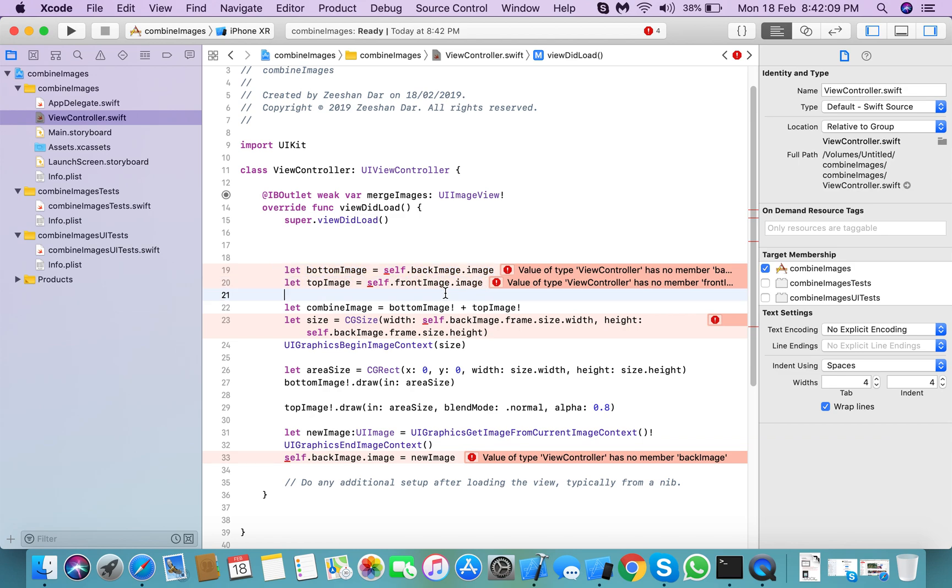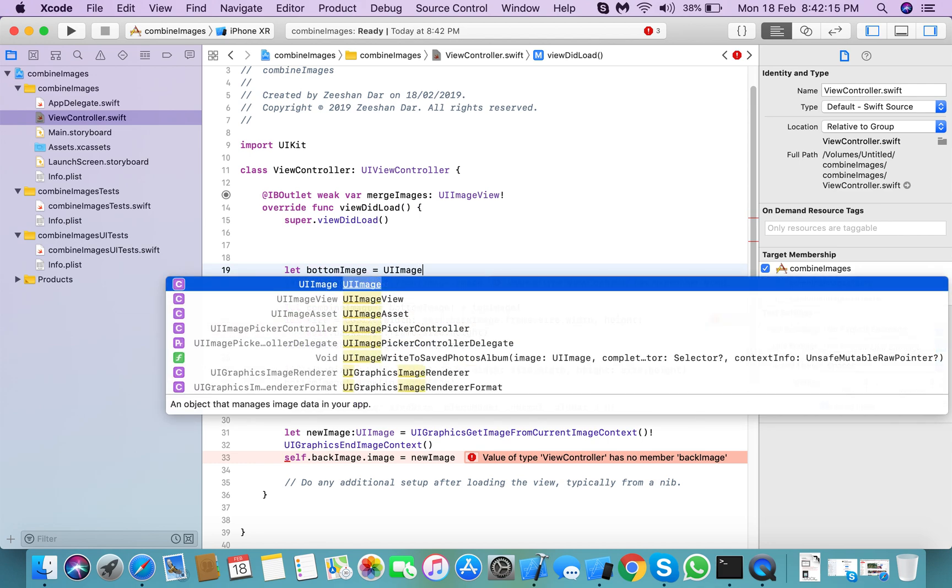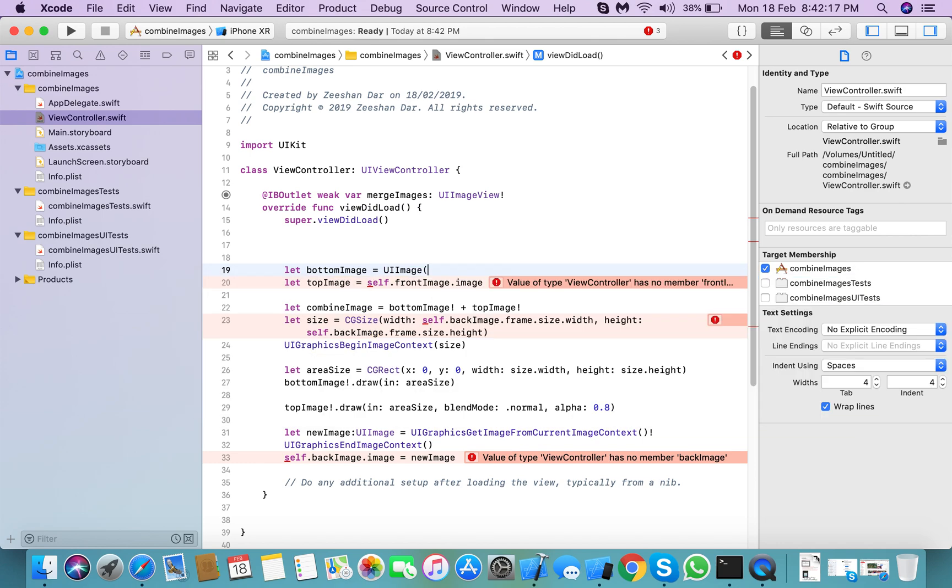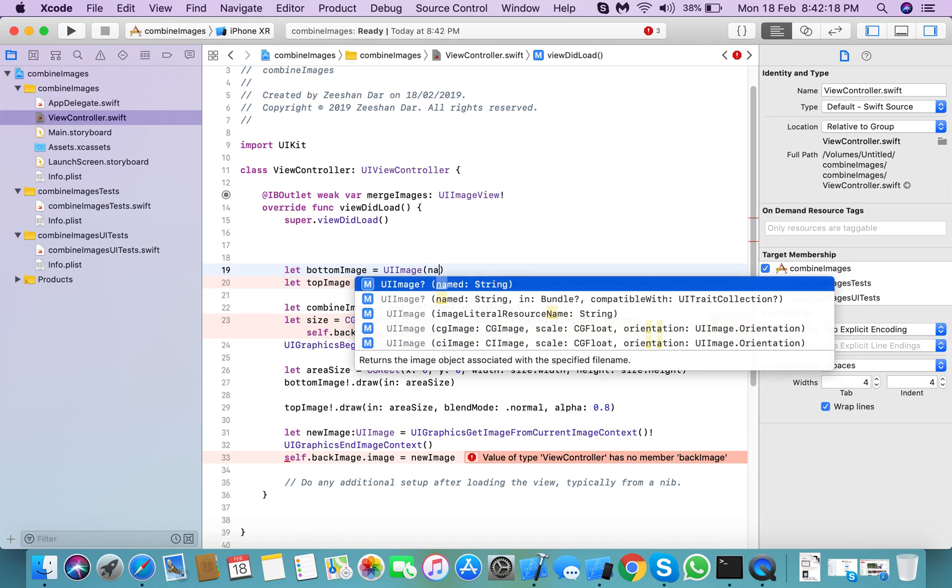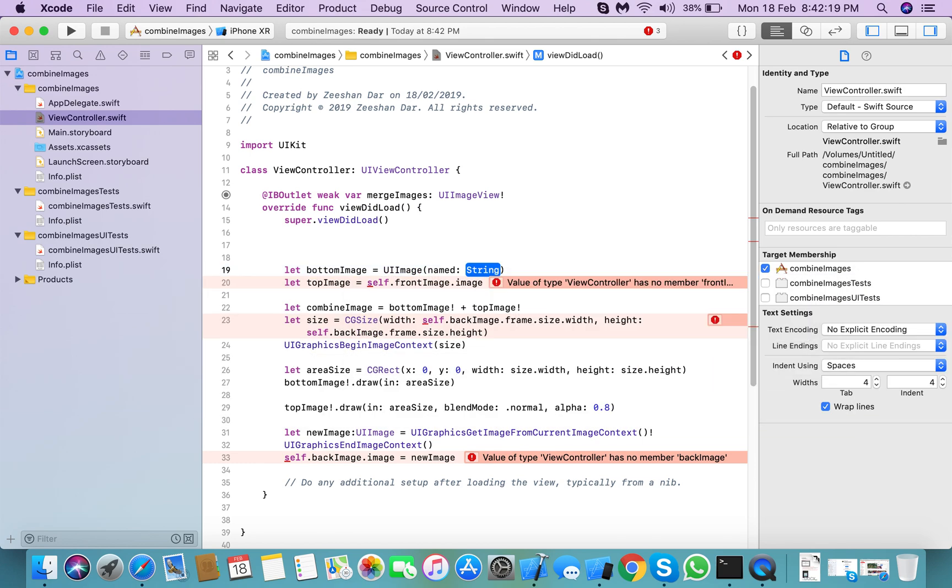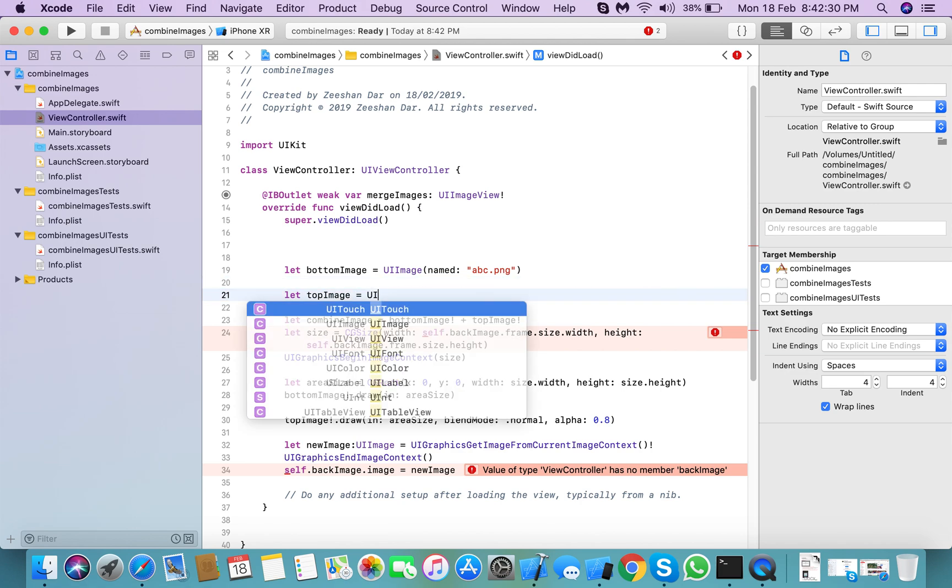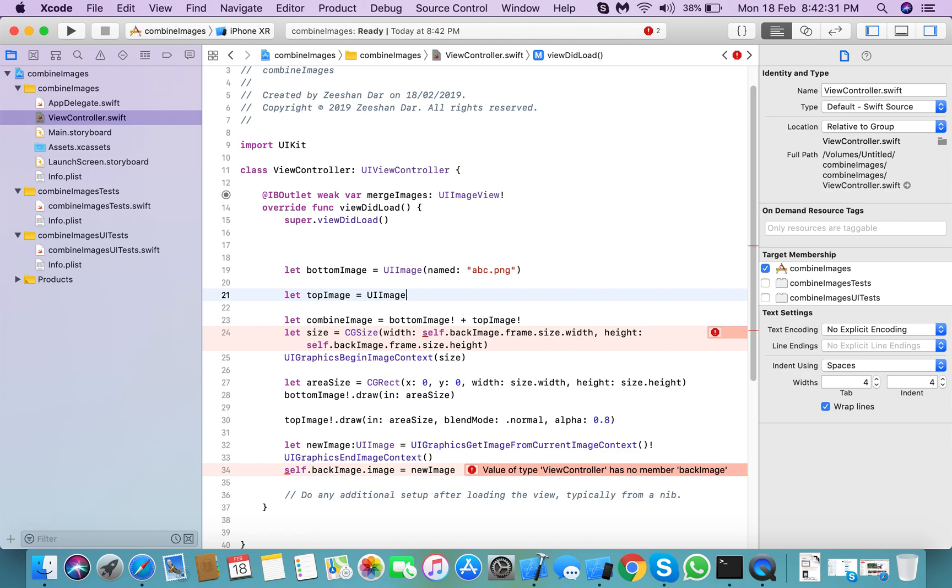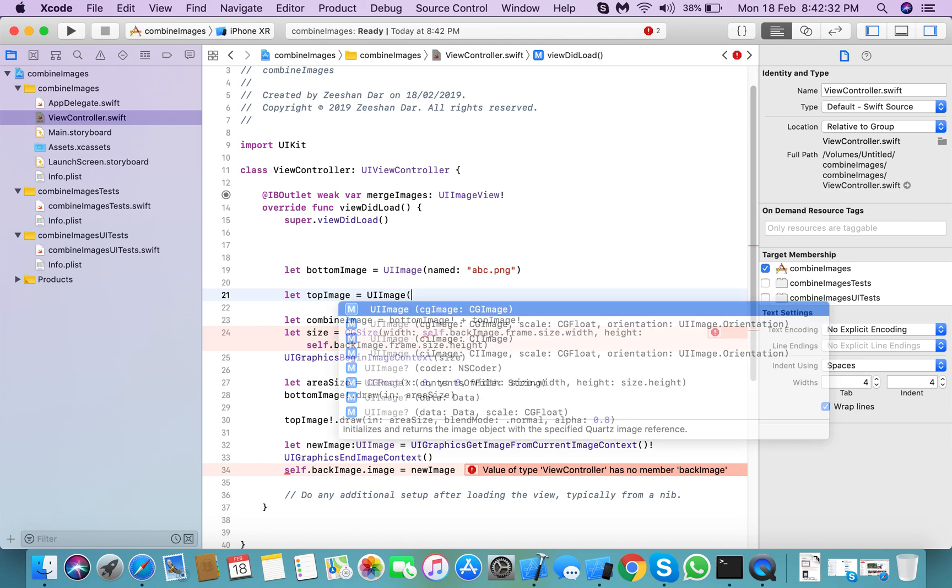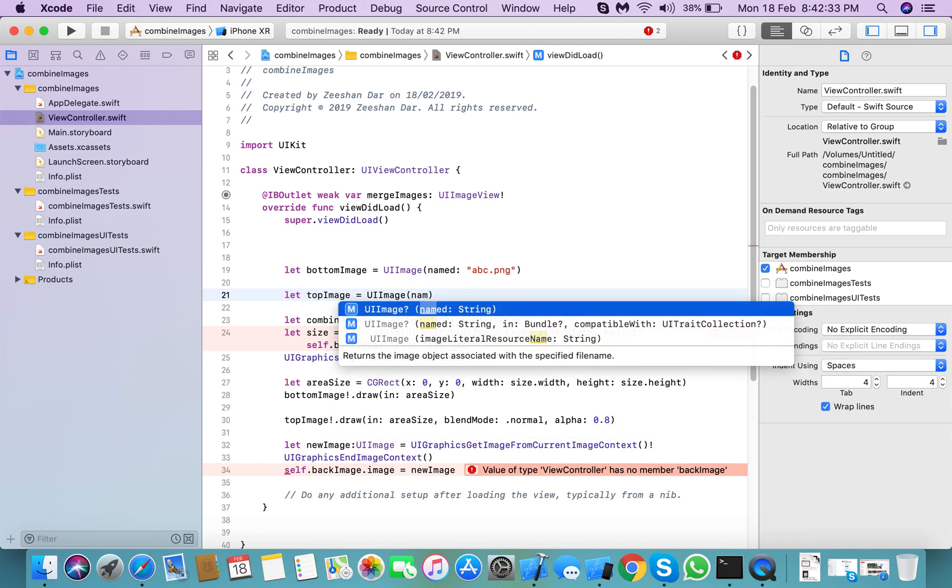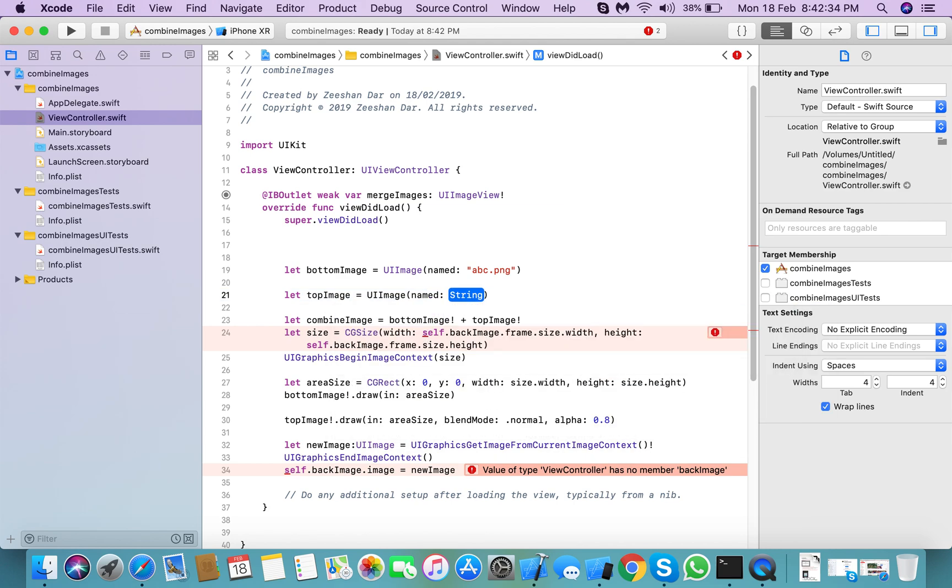So we need to create two images: UIImage named ABC.png, and the front image UIImage named CDF.png. Later we'll add these. First, we need to set up